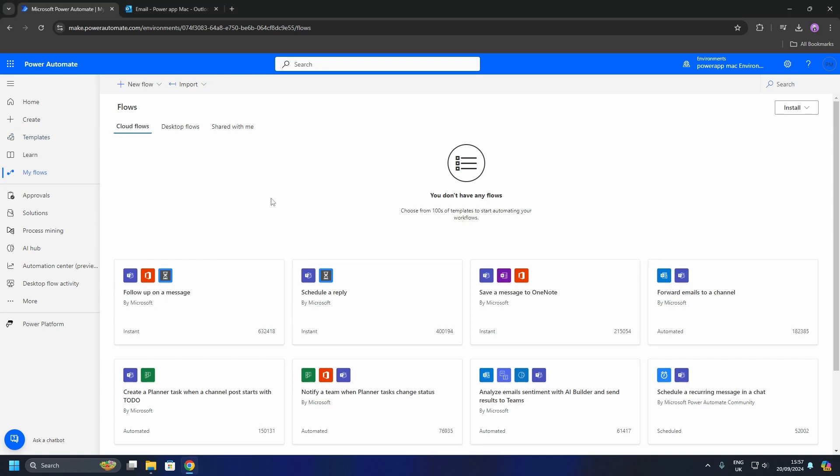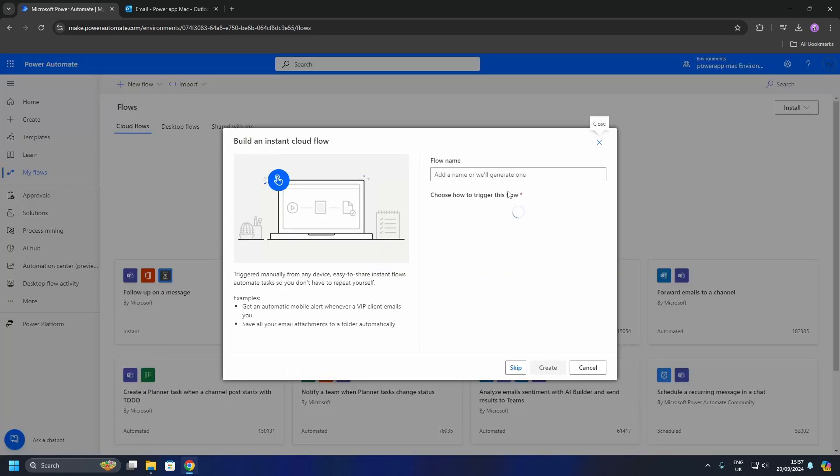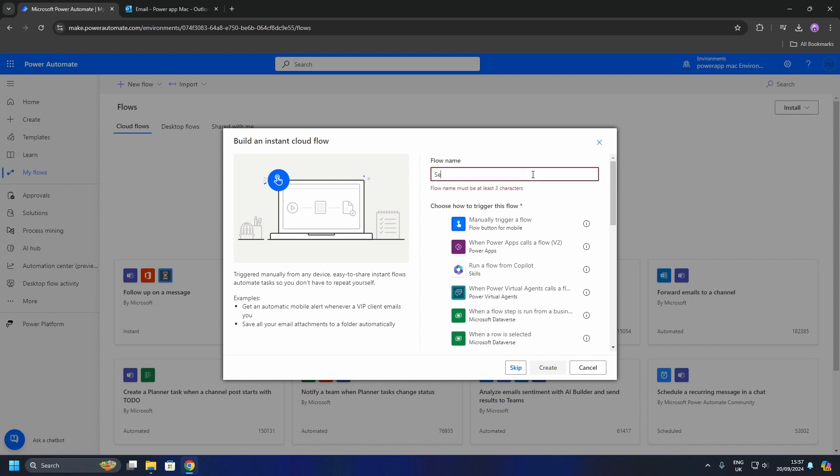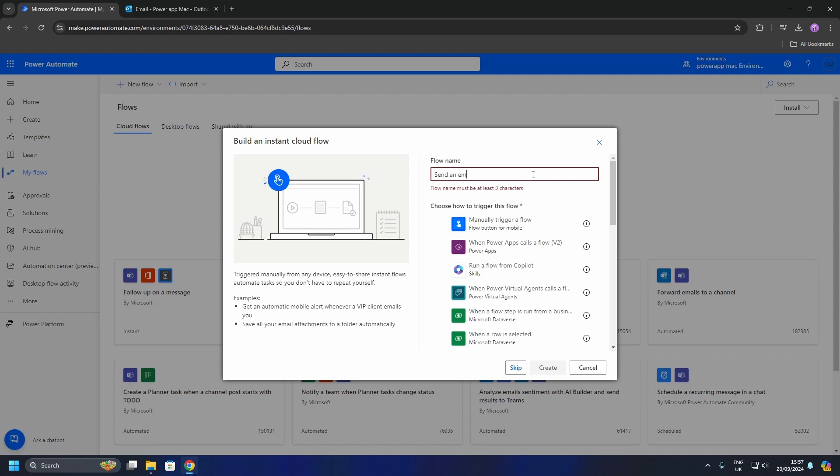So firstly, we create a new flow from the makers portal. To do this, we go up to the top here and click new flow. We are going to be using an instant cloud flow in this demonstration. I'm going to name the flow send email with attachment, and it will be manually triggered by us.